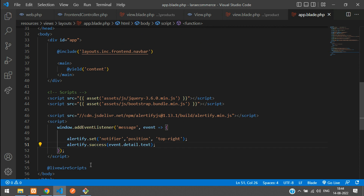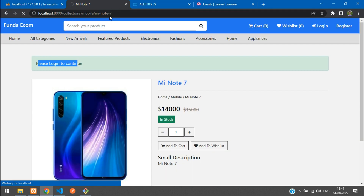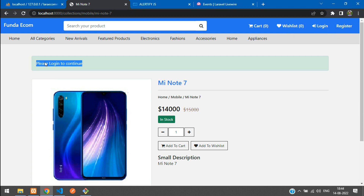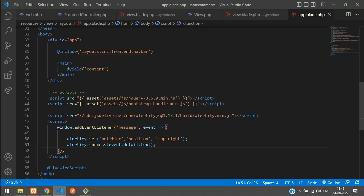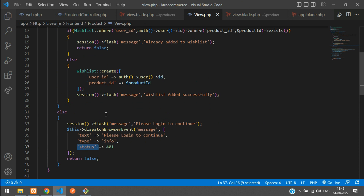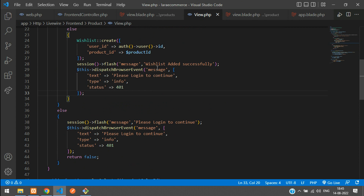Before using the notifier with types, let's check the output first. Refresh the page, then click 'Add to Wishlist.' You can see the message 'Please login to continue' appearing. If you want, you can keep the regular alert message as well — we are already getting the alert message 'Please login to continue.' The same pattern will be pasted for every message.